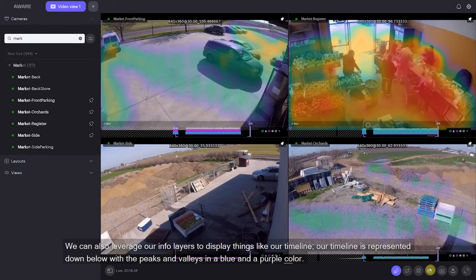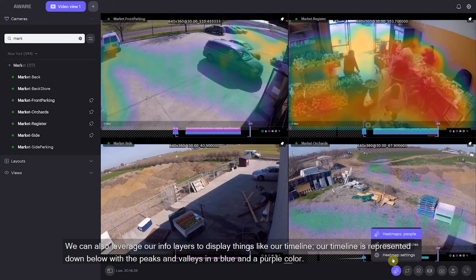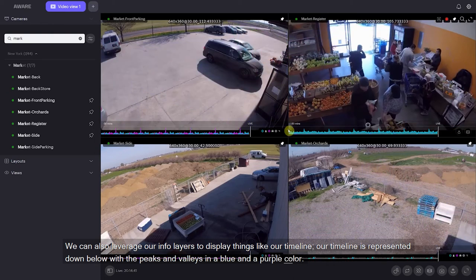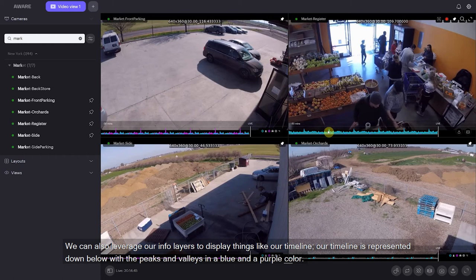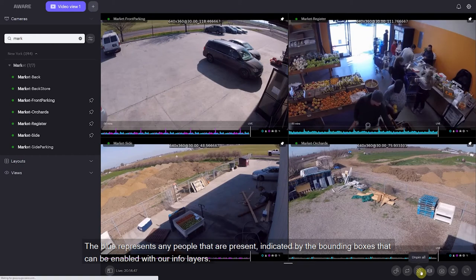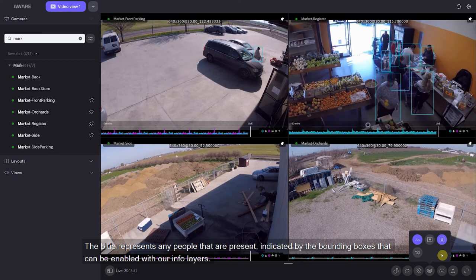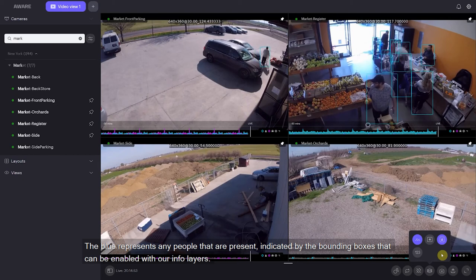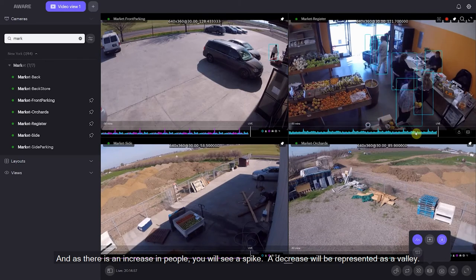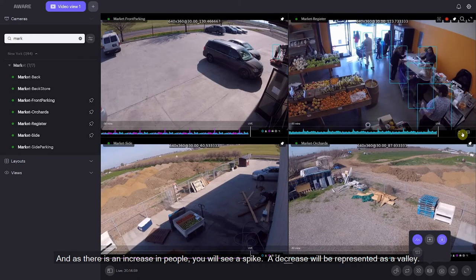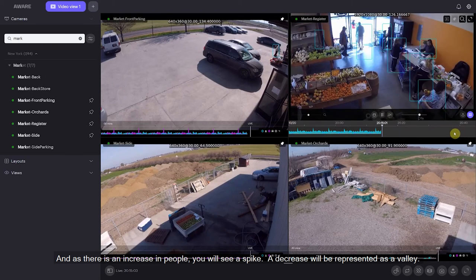We can also leverage our info layers in order to display things like our timeline. The timeline is represented down below with peaks and valleys in a blue and a purple color. The blue represents any people that are present, indicated by the bounding boxes that can be enabled within our info layers, and as there is an increase in people you will see a spike, and a decrease will be represented as a valley.